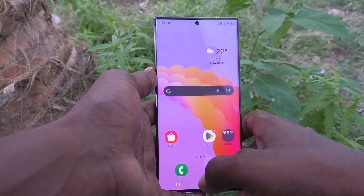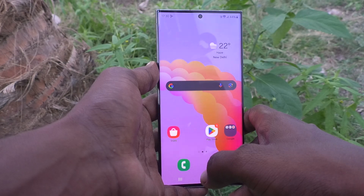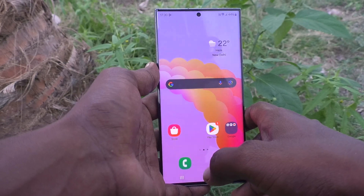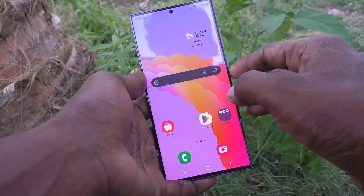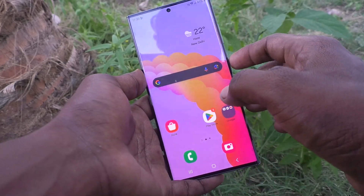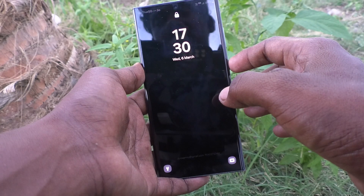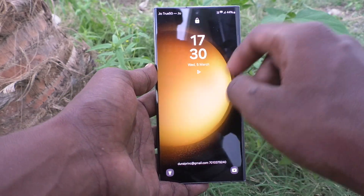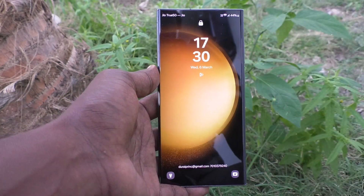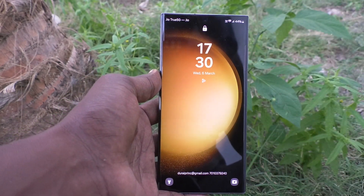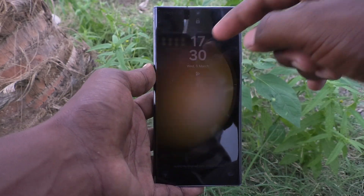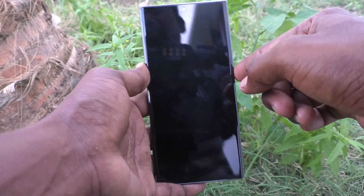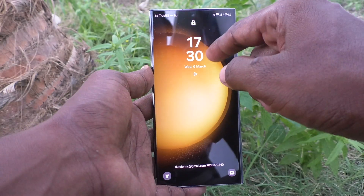First of all, lock your screen and check the timing. Here the time is displayed in 24-hour format — that is railway format — showing 17:30.